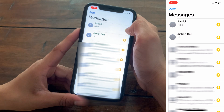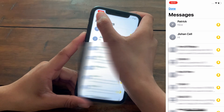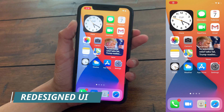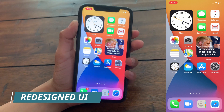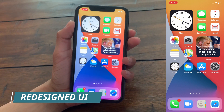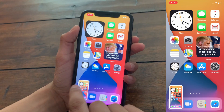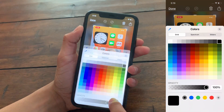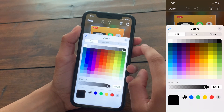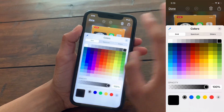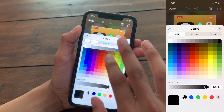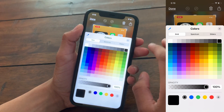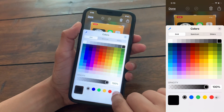The next hidden feature is a redesigned UI for the screenshot editor. When you take a screenshot and go to edit it, the interface has been redesigned in iOS 14 — it looks cleaner and better than iOS 13. You can easily pick a new color or add your own custom color.